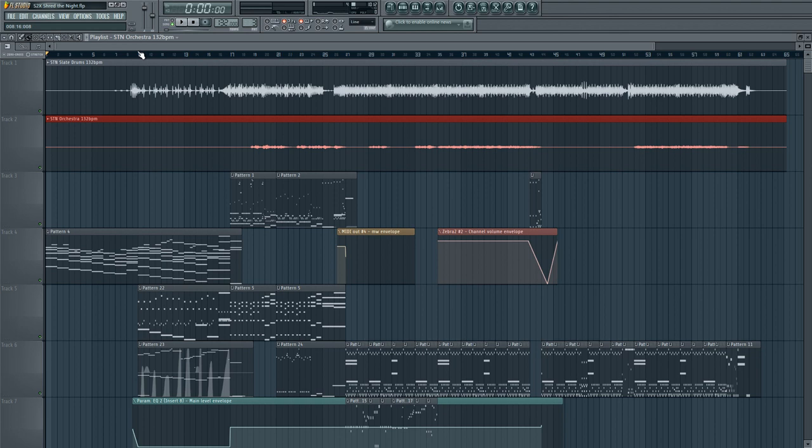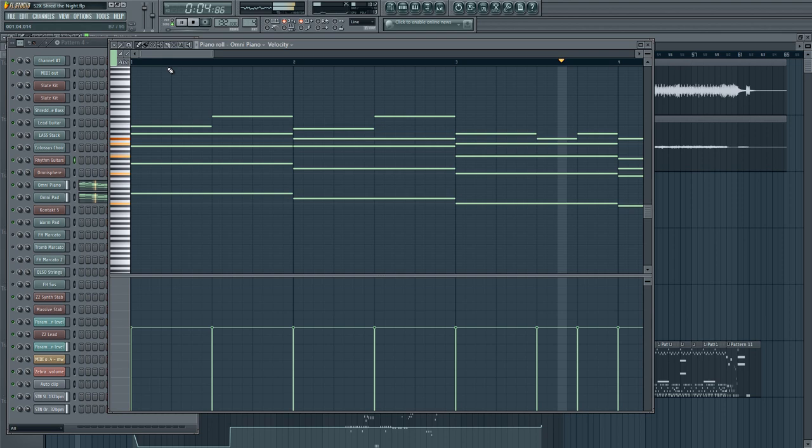I'm going to play this song first all the way through just so you can hear it and see it in FL Studio, which is where I composed it, and then I'll go through some of the individual elements and show you how I did all the cool little tricks. So here we go, this is Shred the Night.